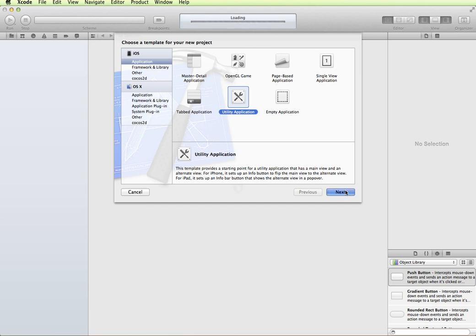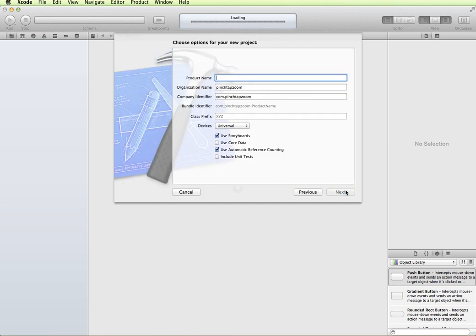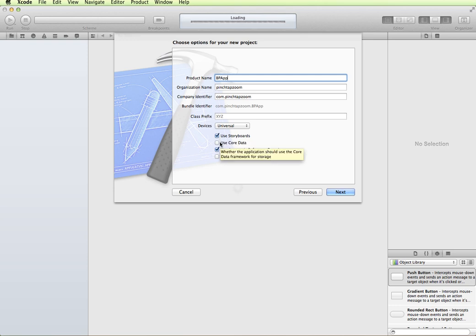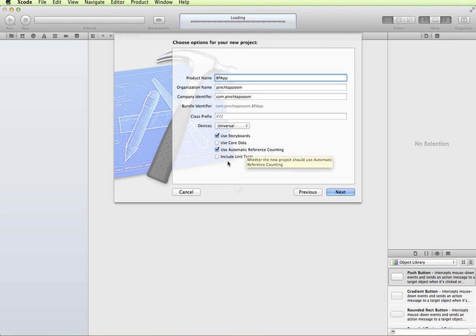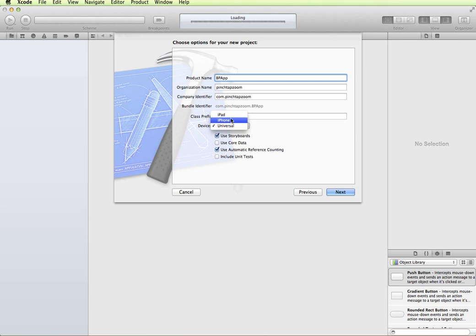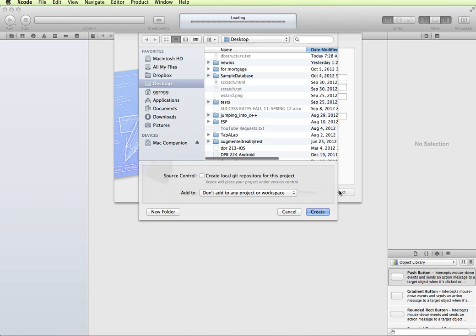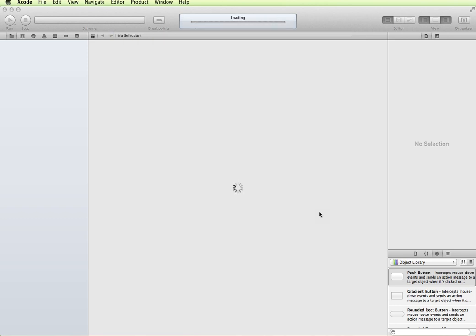I'm going to click Next and give it a name. I'm just going to call it BP App. I'm going to use Storyboards, I'm not going to use Core Data, I am going to have Automatic Reference Counting turned on and Include Unit Tests unchecked. To keep this simple, I'm just going to keep it as an iPhone style app. We'll click Next, choose a location for it and click Create.